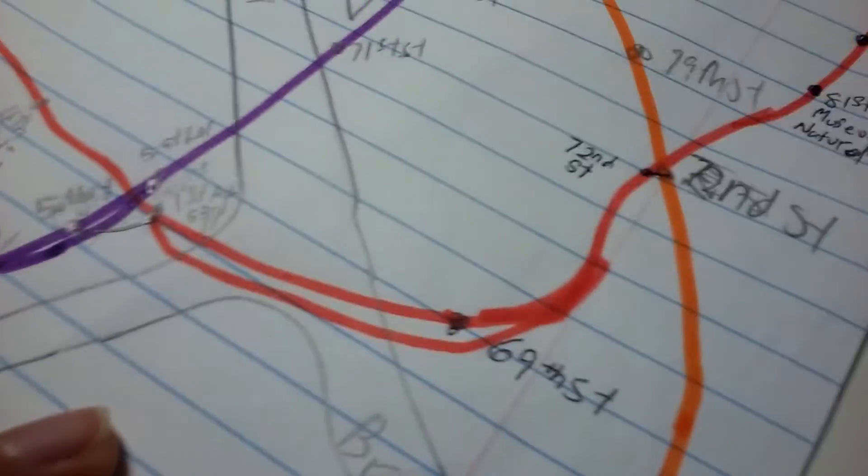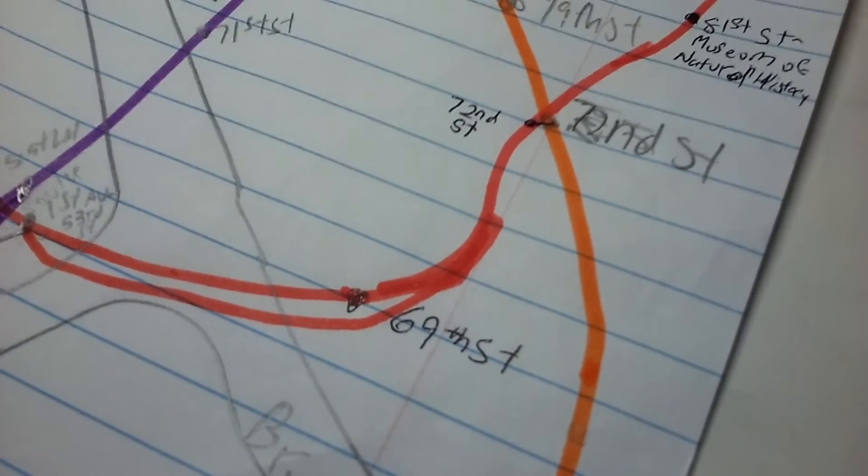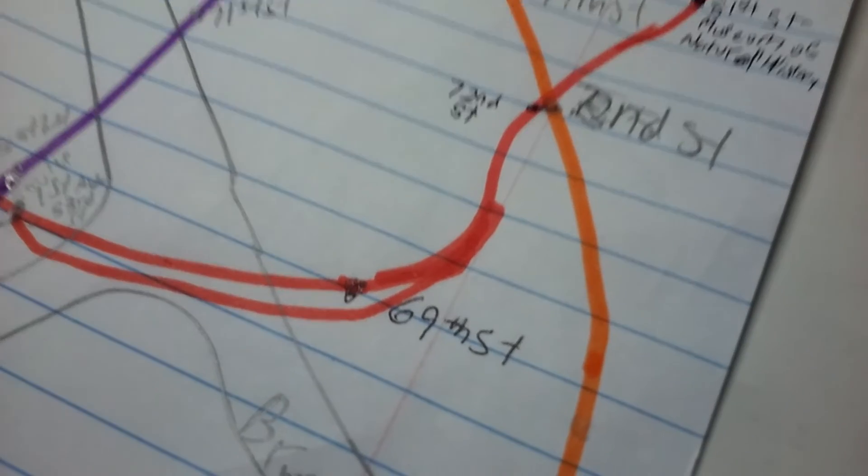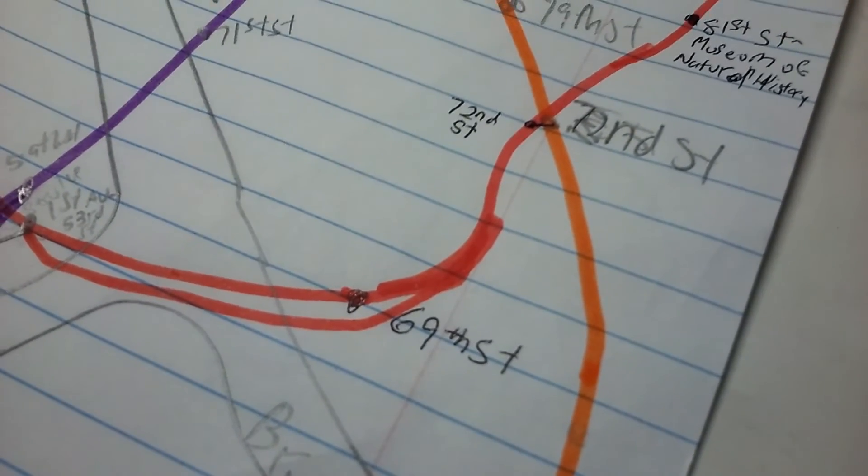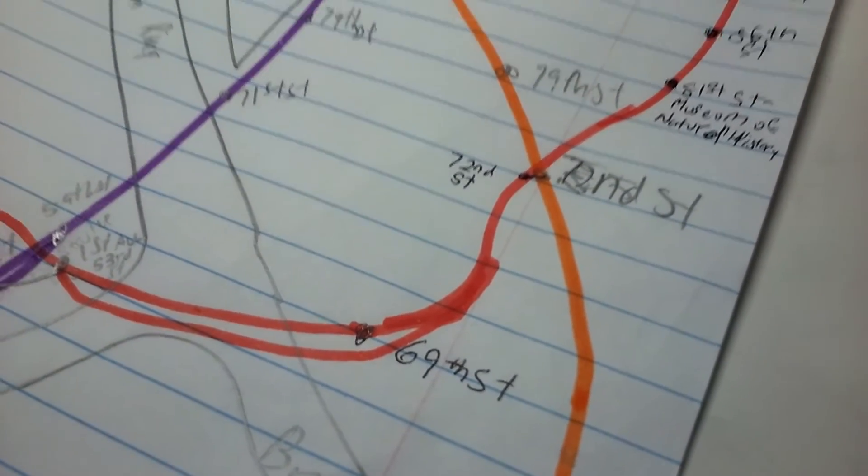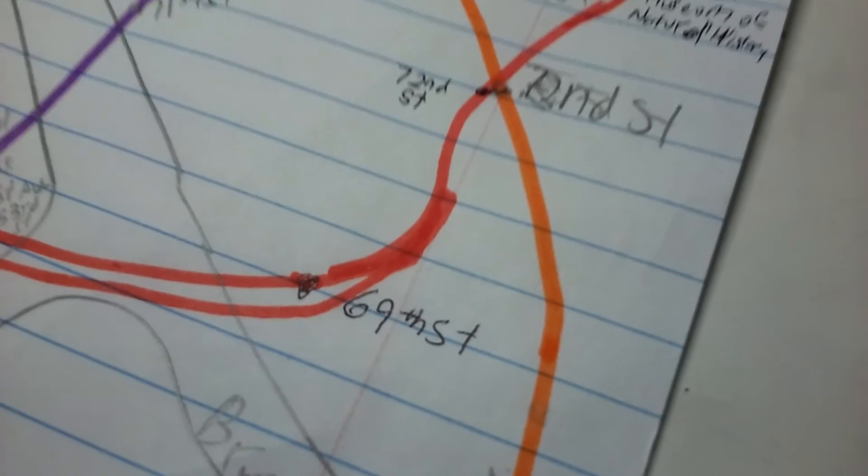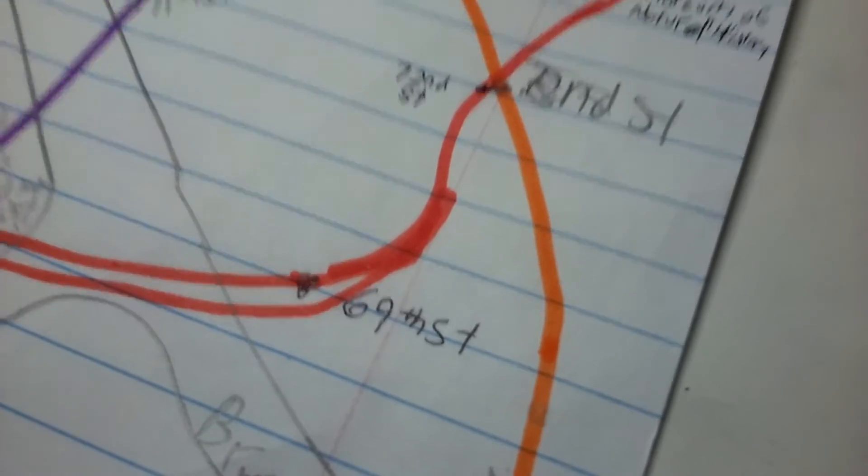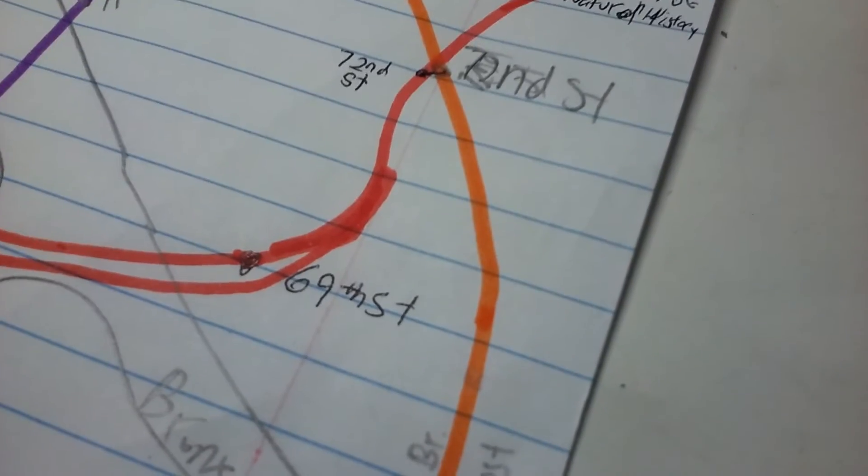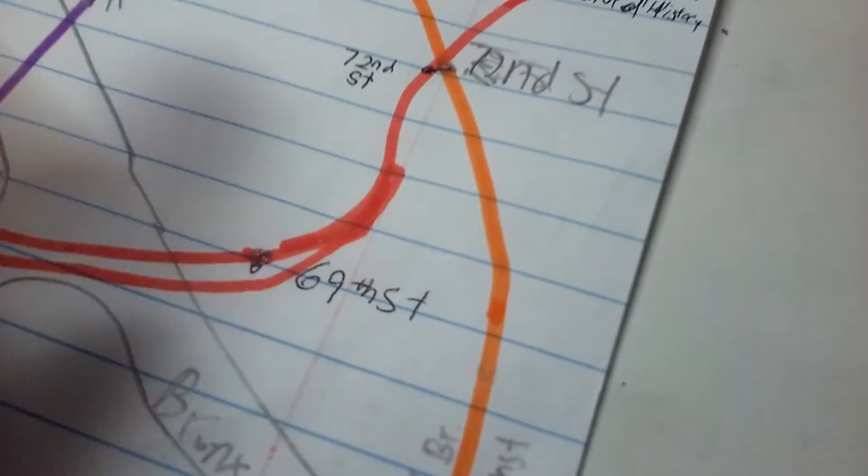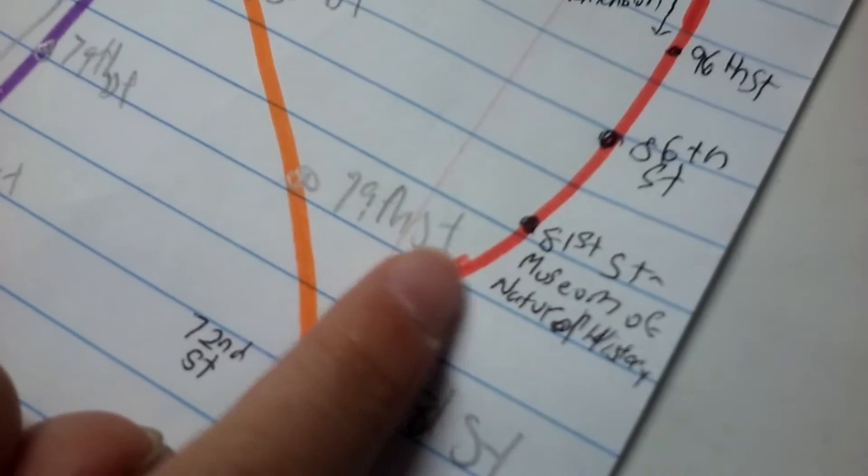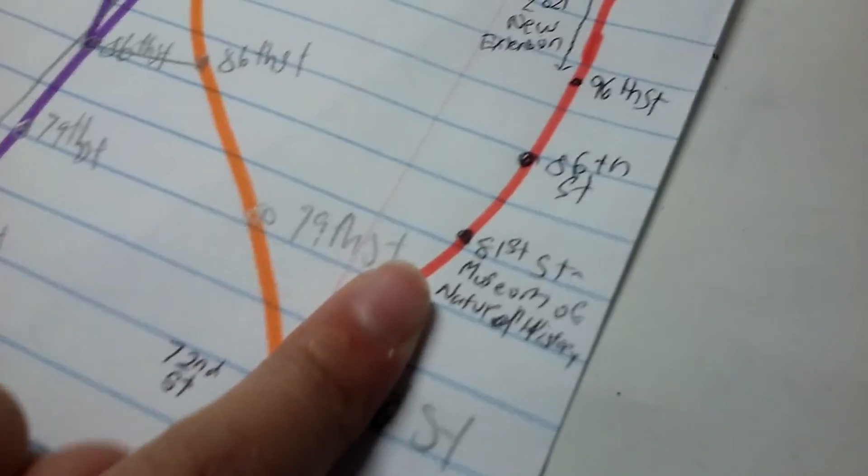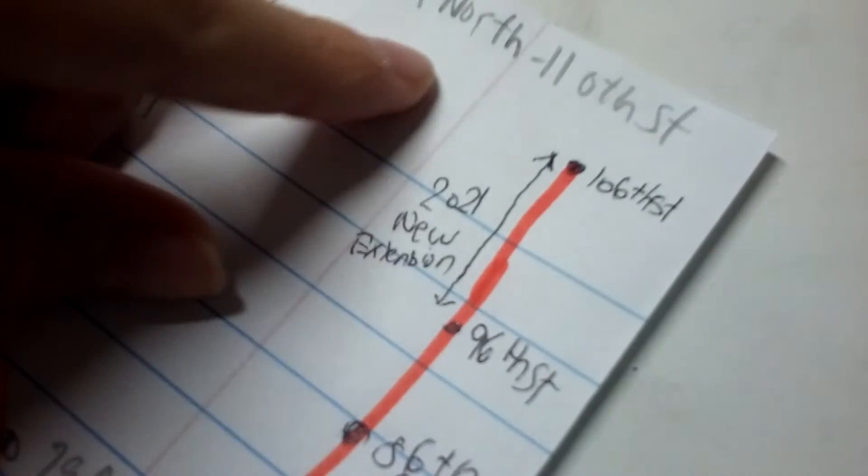They like don't know which one it is. I like, I was like, why would they not stop at like a specific stop? Like the F, N, Q train stops at 63rd Street. That makes more sense though. 72nd Street, and then 81st Street Museum of Natural History, 86th Street, and 96th Street. And then this is the 2021 new extension.